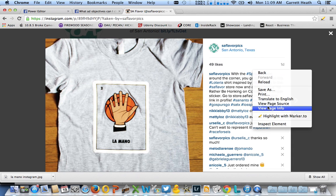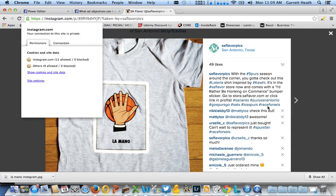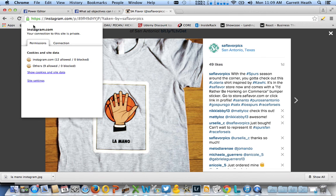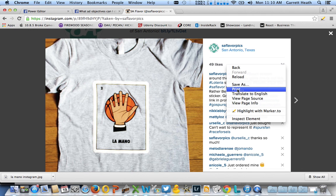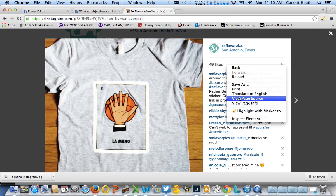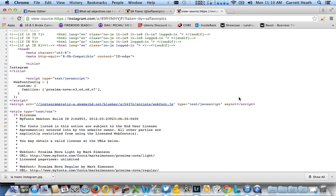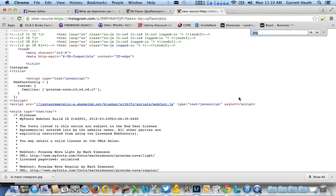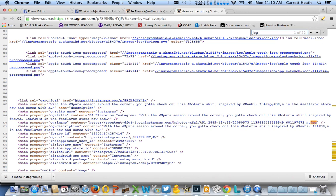Right-click and view page source. You're going to go to the page source, do a Command F or Control F to find, and type in JPG. Your first JPG URL is actually going to be your image.